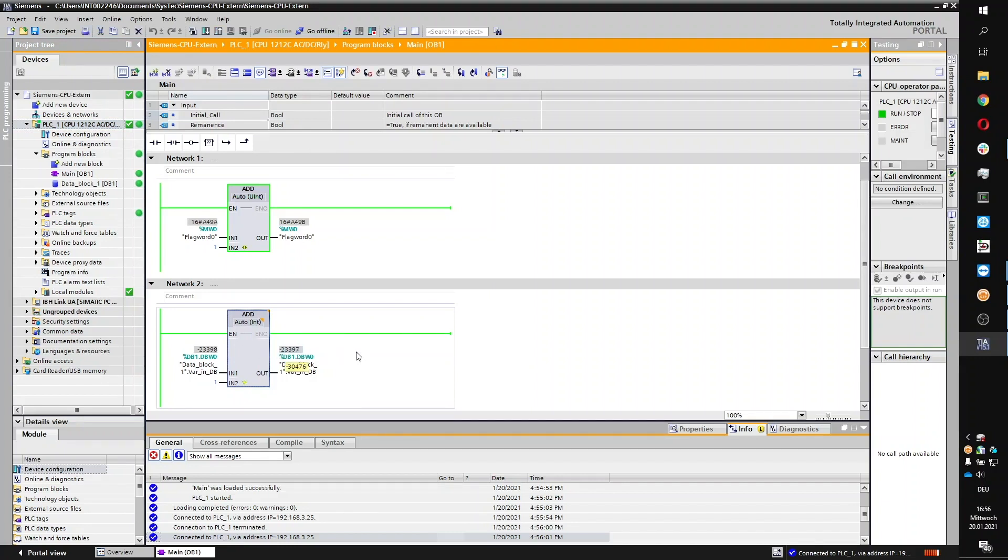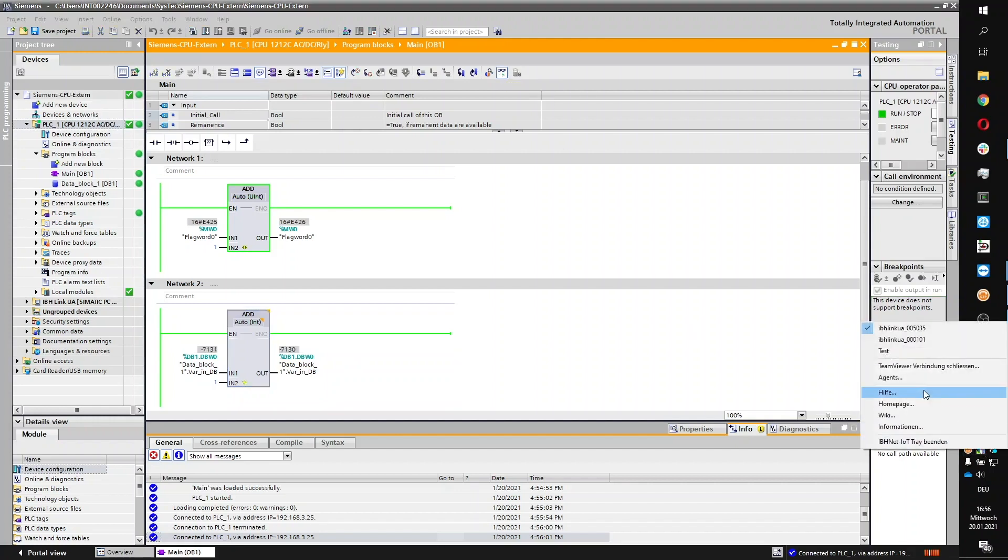As soon as you close the data tunnel from the IBHNET tray icon, you see the connection to the PLC driver dropping instantly.